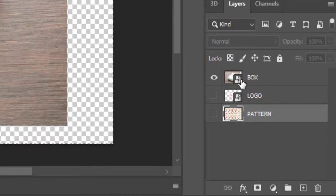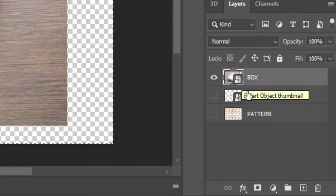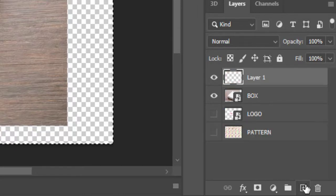Deactivate pattern layer and activate the box layer. Select the box layer and create a new layer on it.